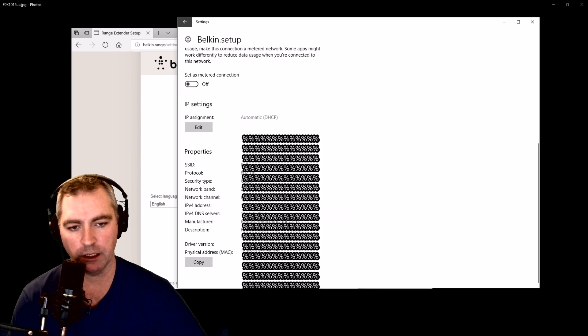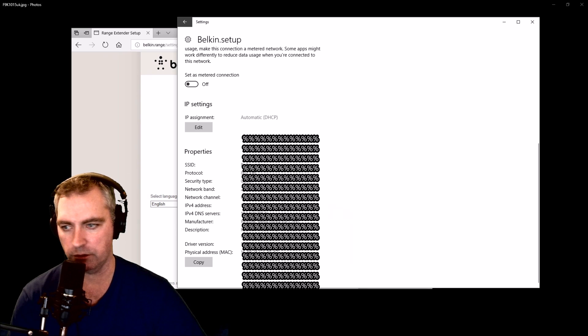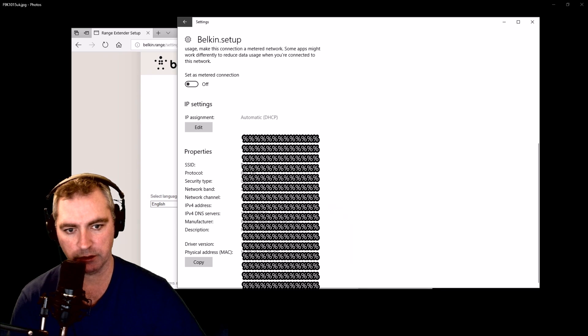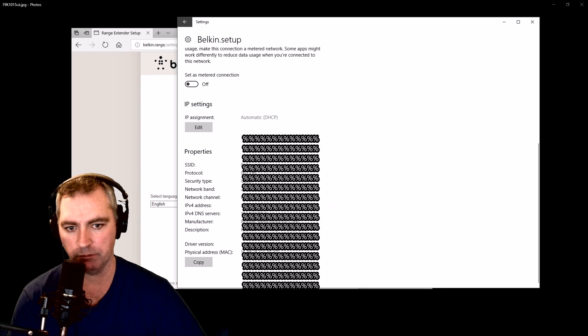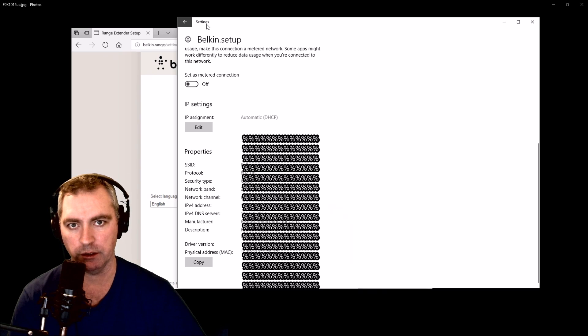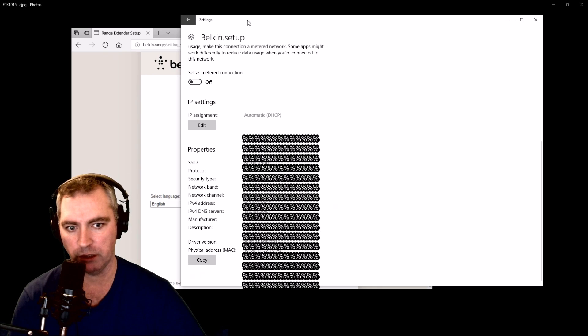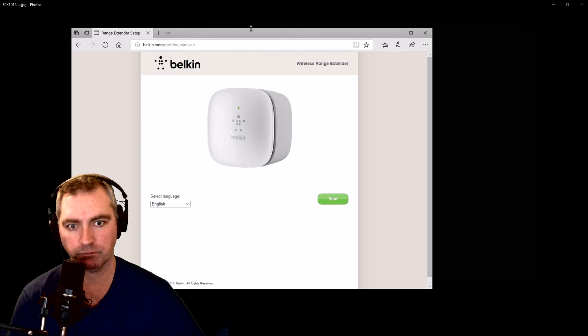I'm going to take note of this MAC address, and that's how I'm going to verify that I'm connecting via the new Belkin range extender.